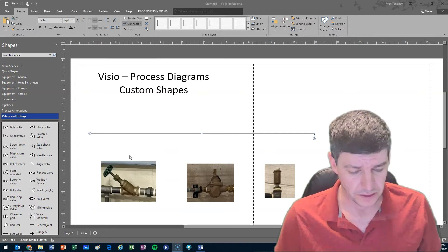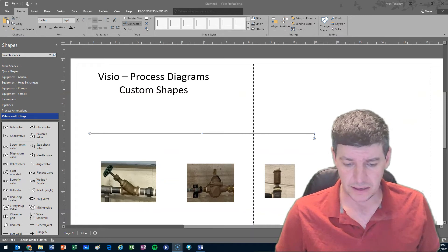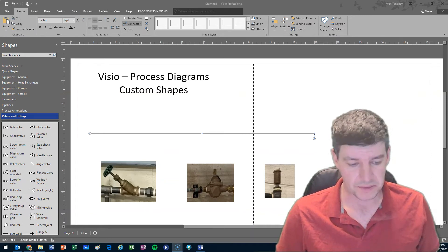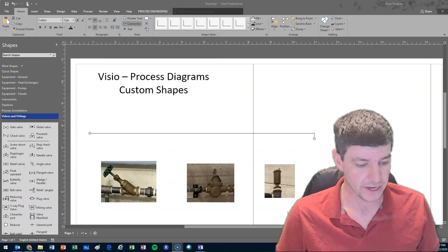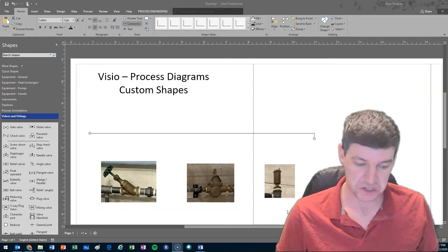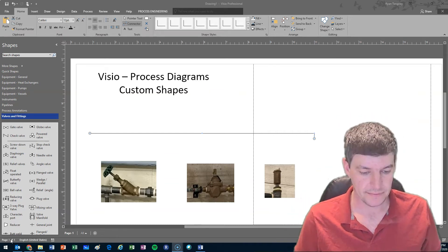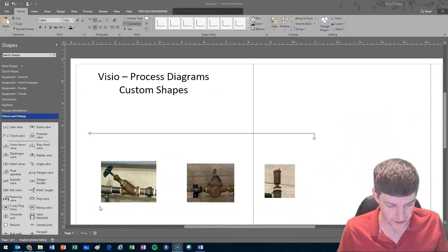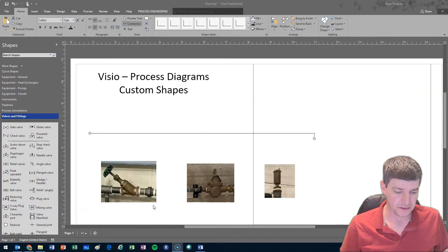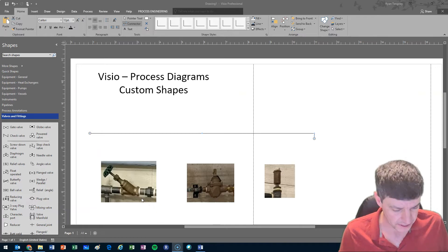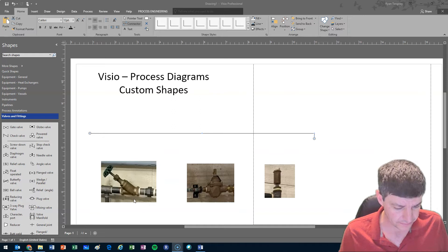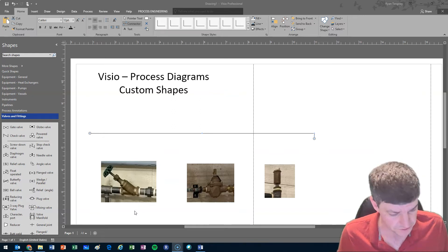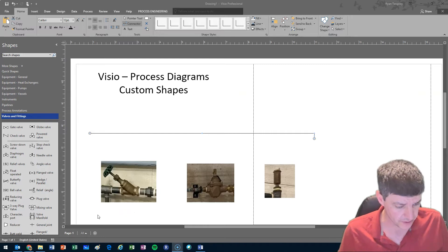We're going to look at a few shapes that are in our heating system that maybe we want to create a custom symbol for. So the first shape, we have some valves that look like this one. We have this Y-bodied globe valve. We have a few of those in our system or similar shapes.